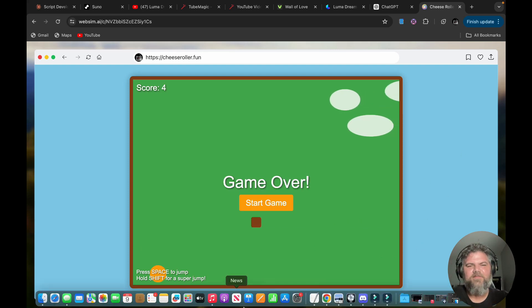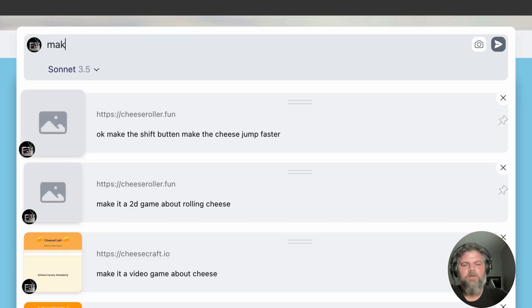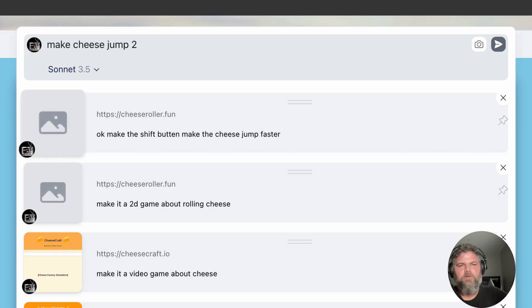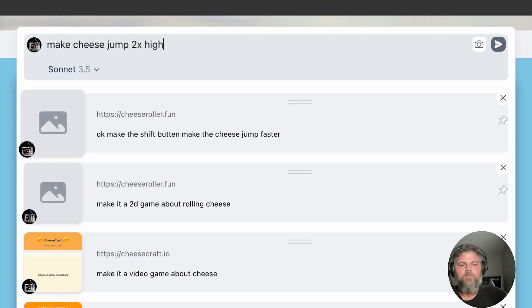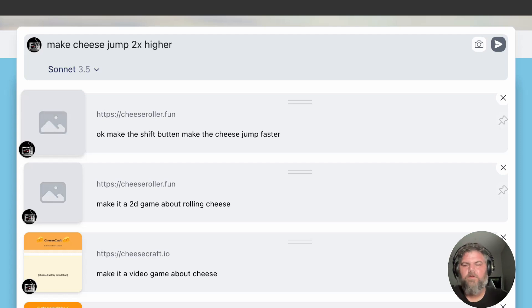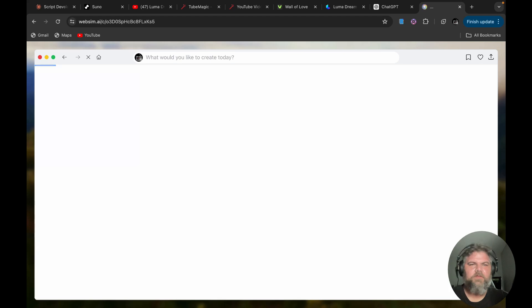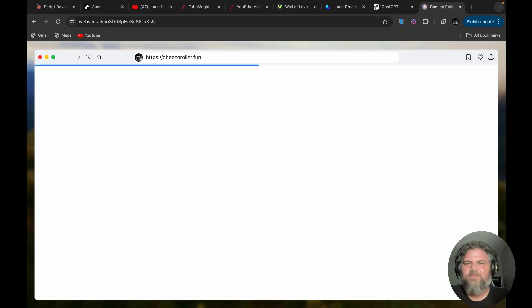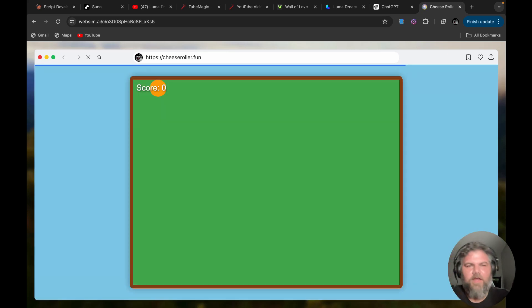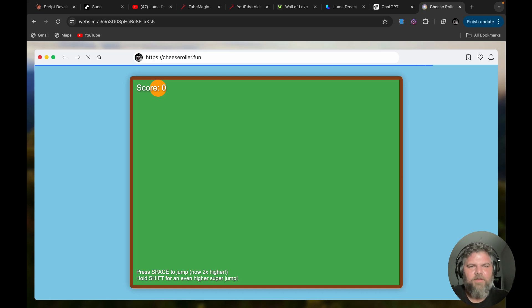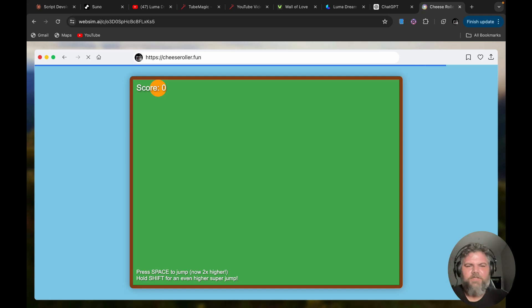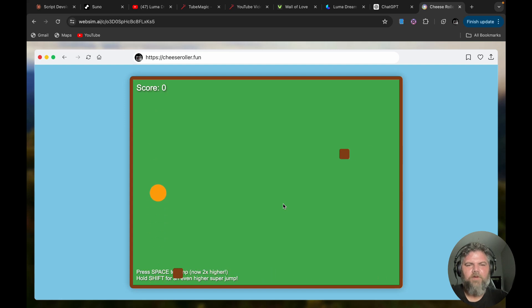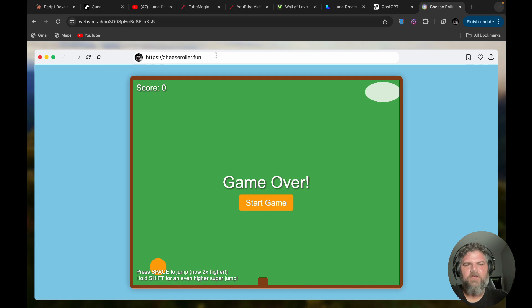All right, let's see here. Make cheese jump two times higher. All right, let's see what that does for us. This is real time website making folks. This is the future of—yeah, this is what you're going to be doing in just a few years. There's not going to be people writing codes. I think code is still going to be important, but this is going to be the quickest way to be doing websites and creating things if you would. All right, let's try this. Start game. Oh yeah, that's definitely better.